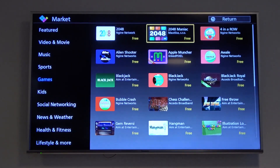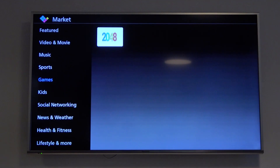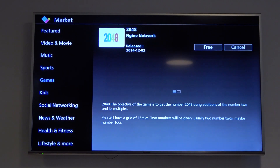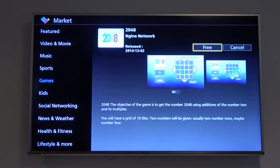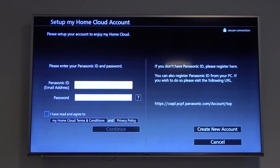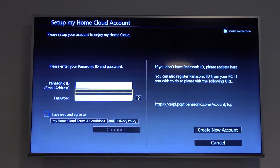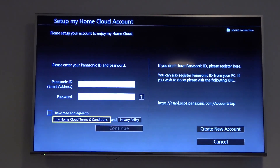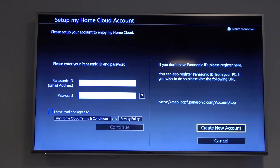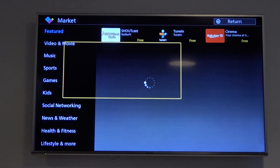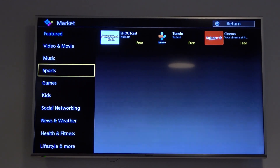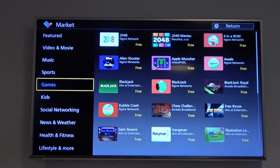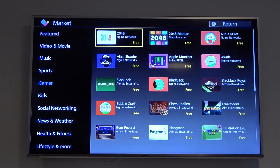Select the application that you want to get. Click OK. Now select free. As you can see we have to login with our account. If you click cancel you are unable to make it, so you just have to create an account to download any applications on this device.